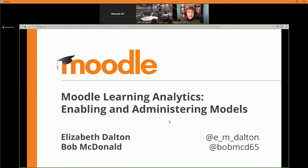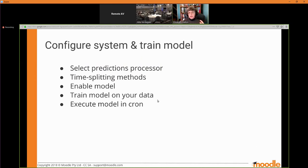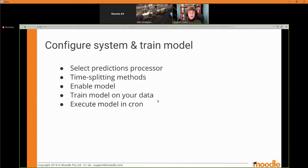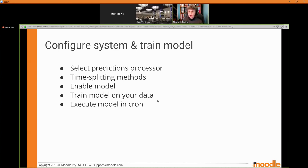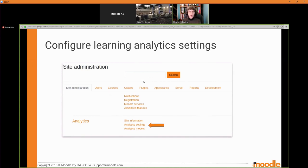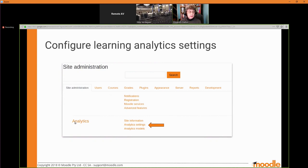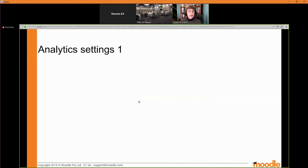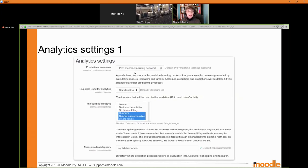You should see 'enabling and administering models.' Learning analytics has been available as a feature in Moodle since Moodle 3.4. There are some new features becoming available in 3.7 that I think you're going to find really exciting. What I'm going to show you right now is an overview of how to set up Moodle analytics on your site, enable models, and train models on your data. When you install Moodle or upgrade to 3.4 or later, analytics becomes available on your site, but it does not automatically start generating predictions.